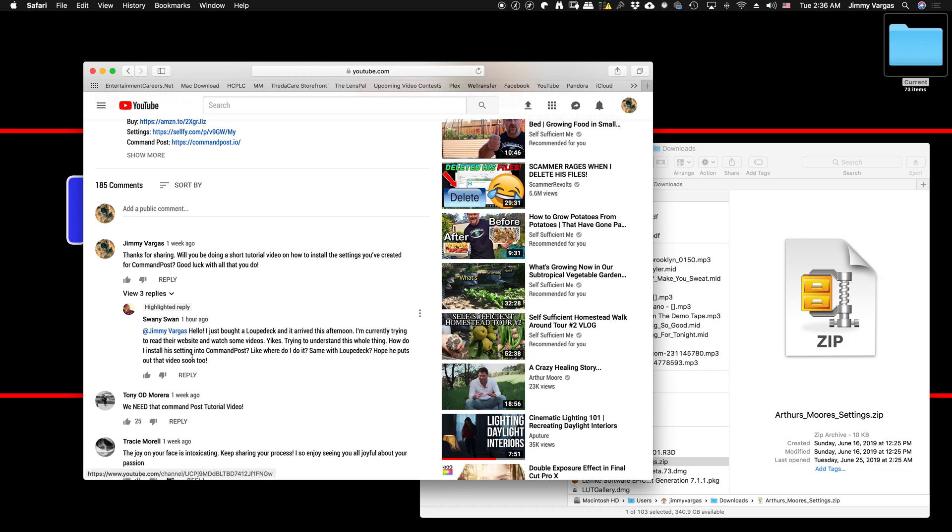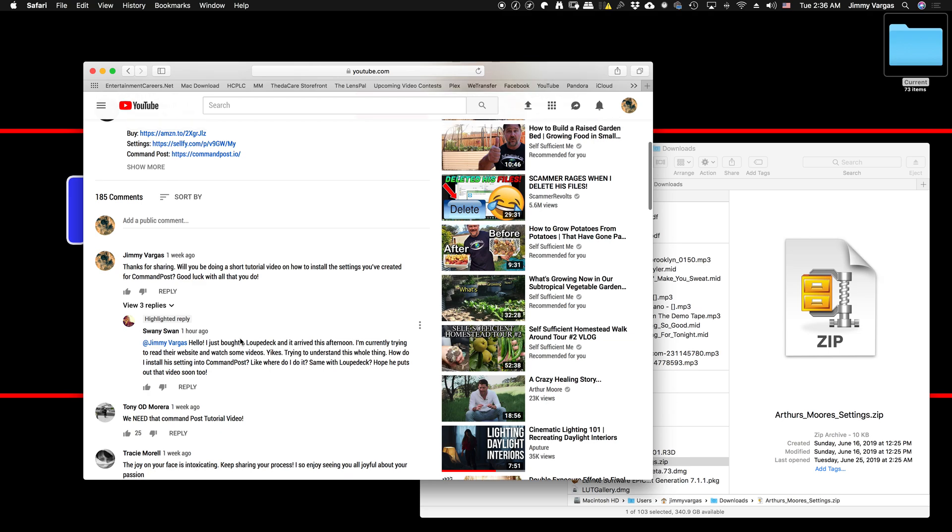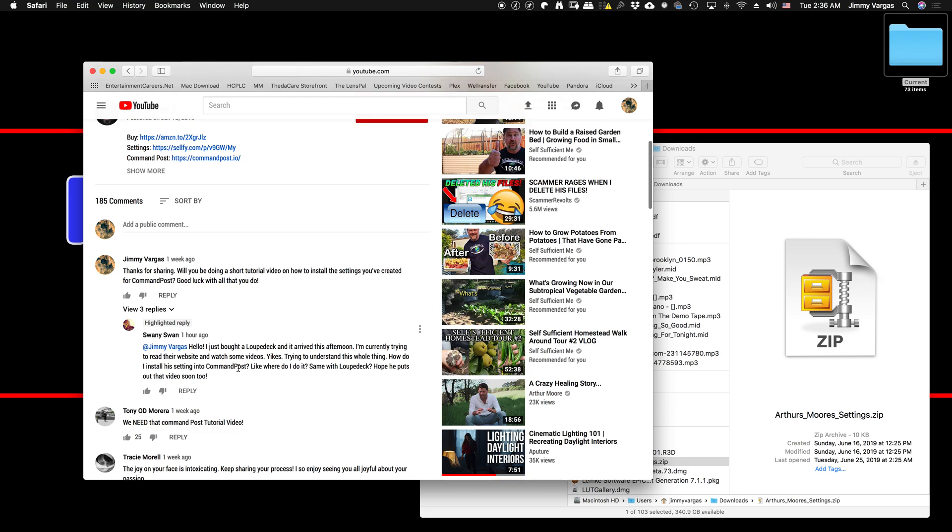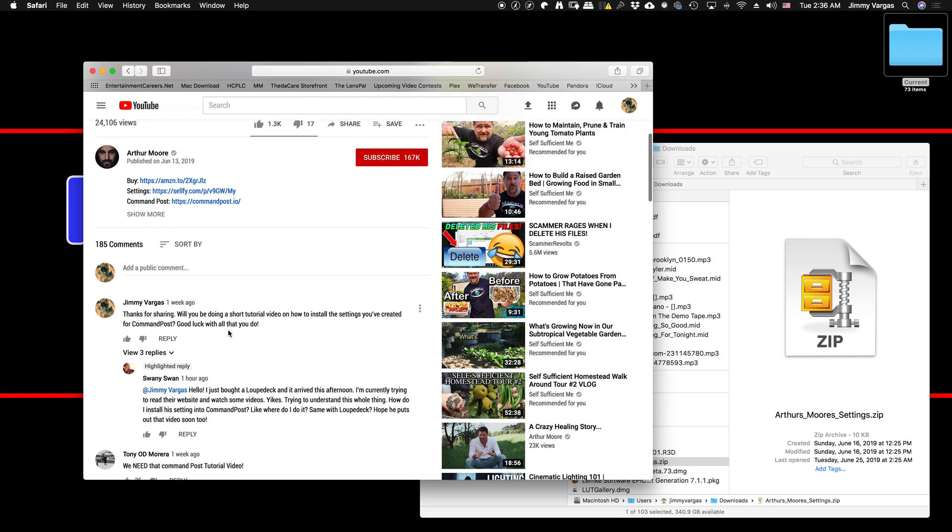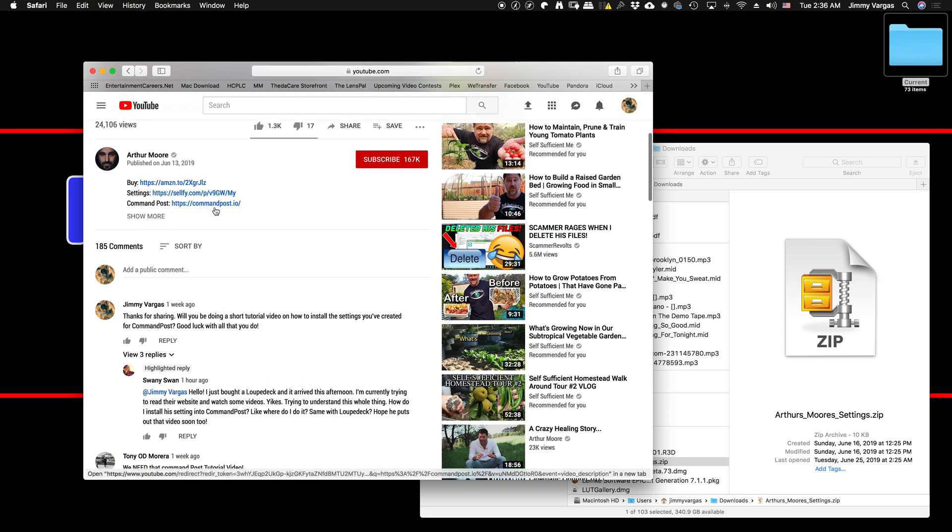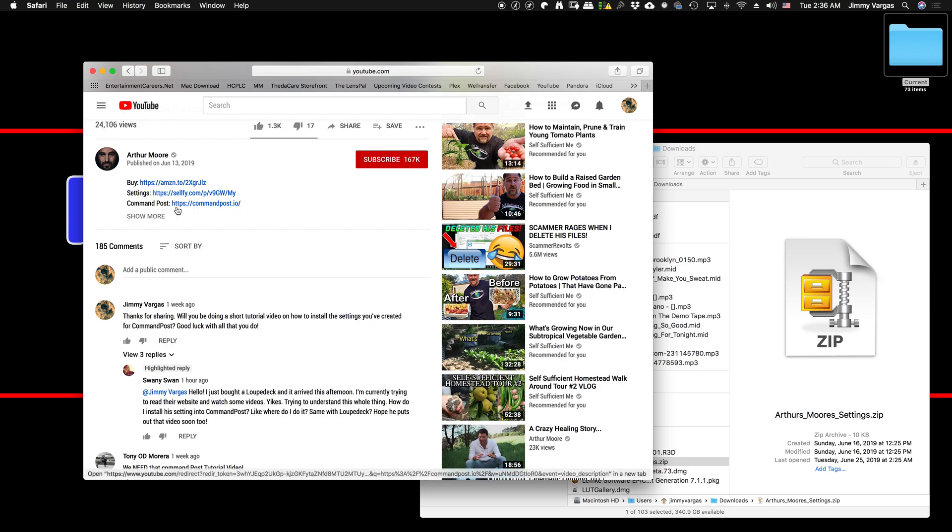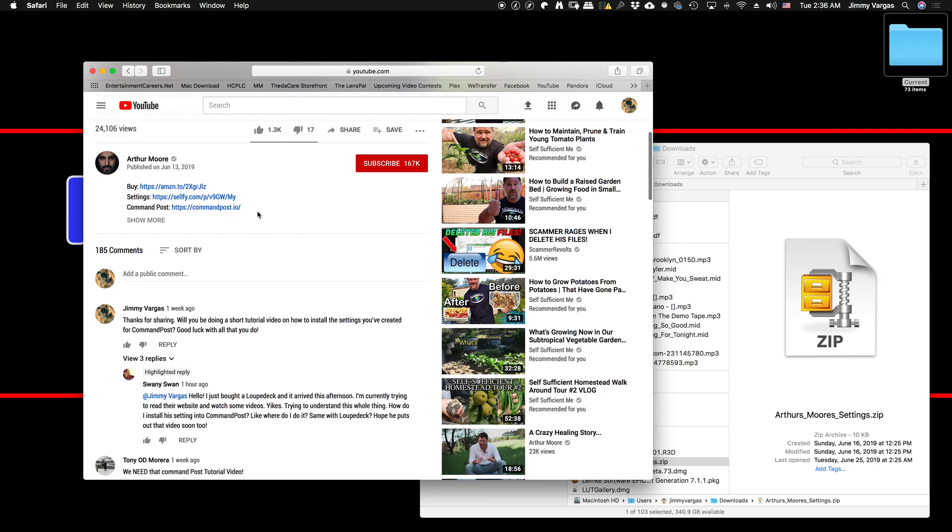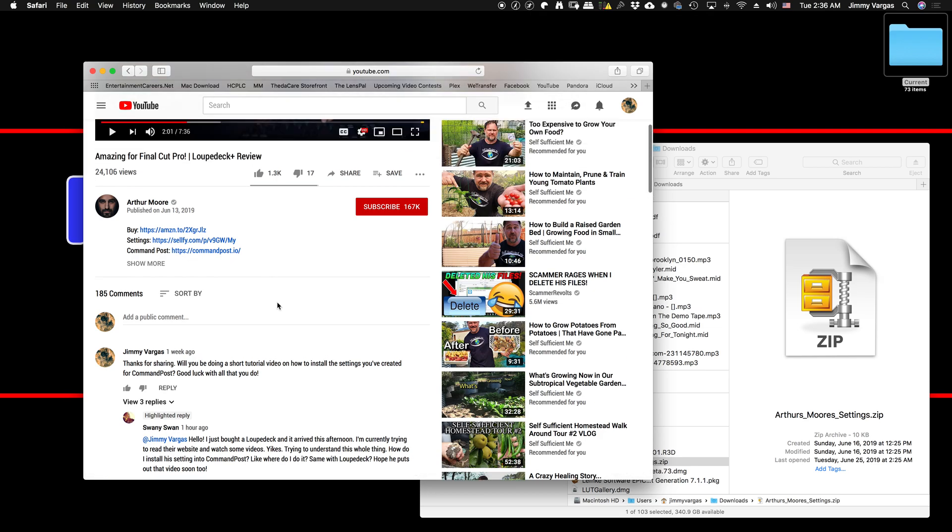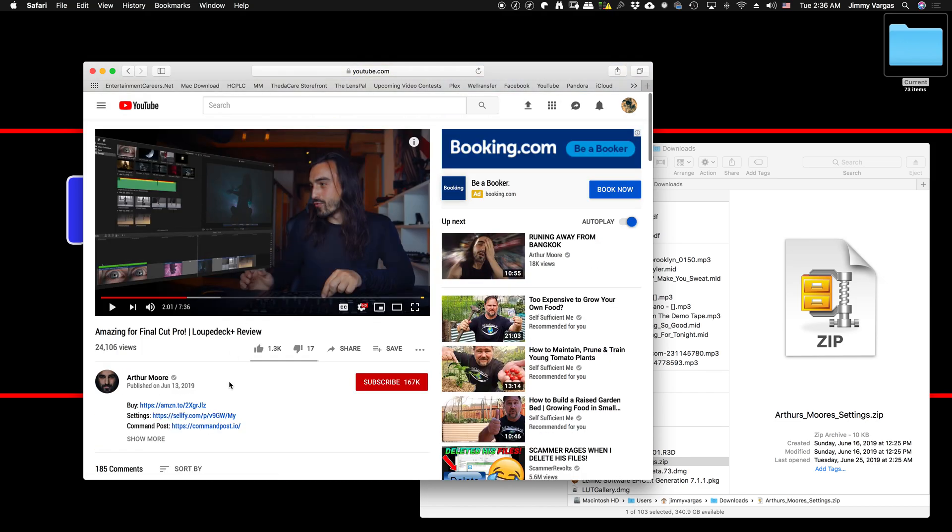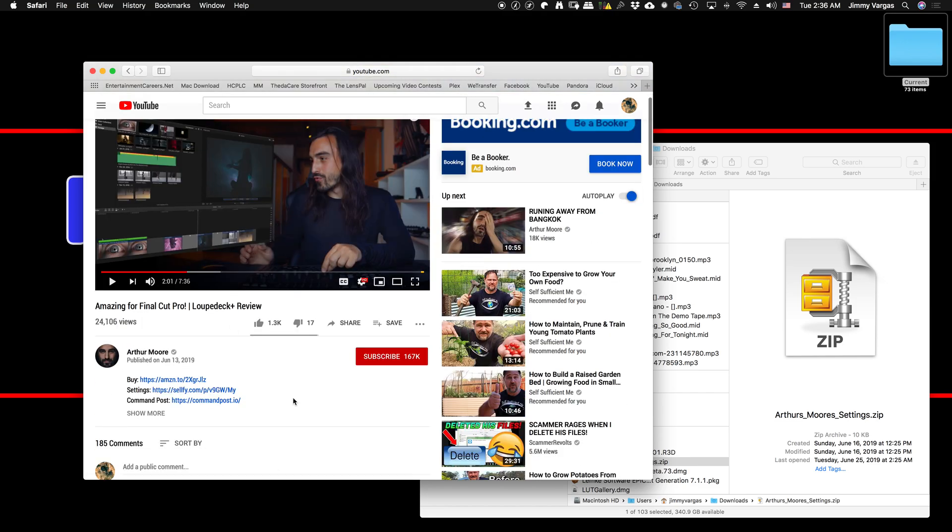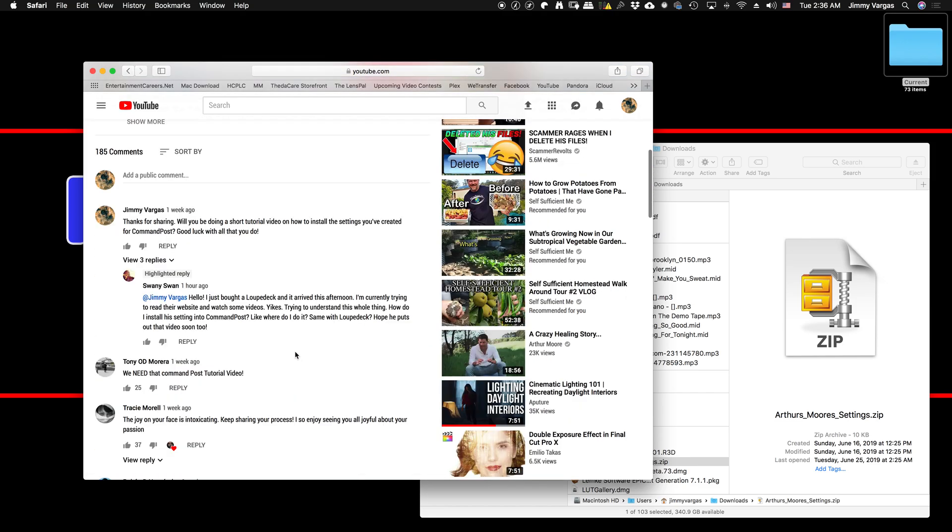Hey Swanee Swan, this is a quick video in response to your question about how I installed the preset settings for Command Post to be used with Loupedeck that the author created for Final Cut Pro.